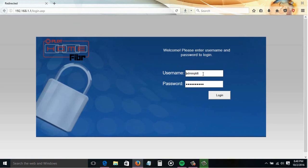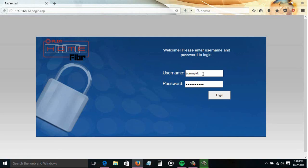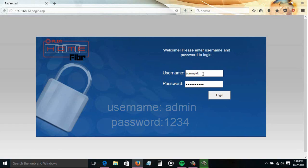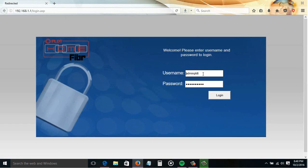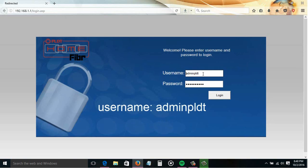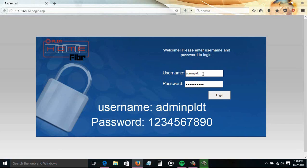So we need to provide the username and password here. By the way guys, there are 2 default user accounts in every PLDT router. The first one — the username is 'admin' and the password is '1234'. That's the basic user, so it's a limited account. The other user — the username is 'adminpldt' and the password is '1234567890'. Use this account if you want to access the full settings of your router.